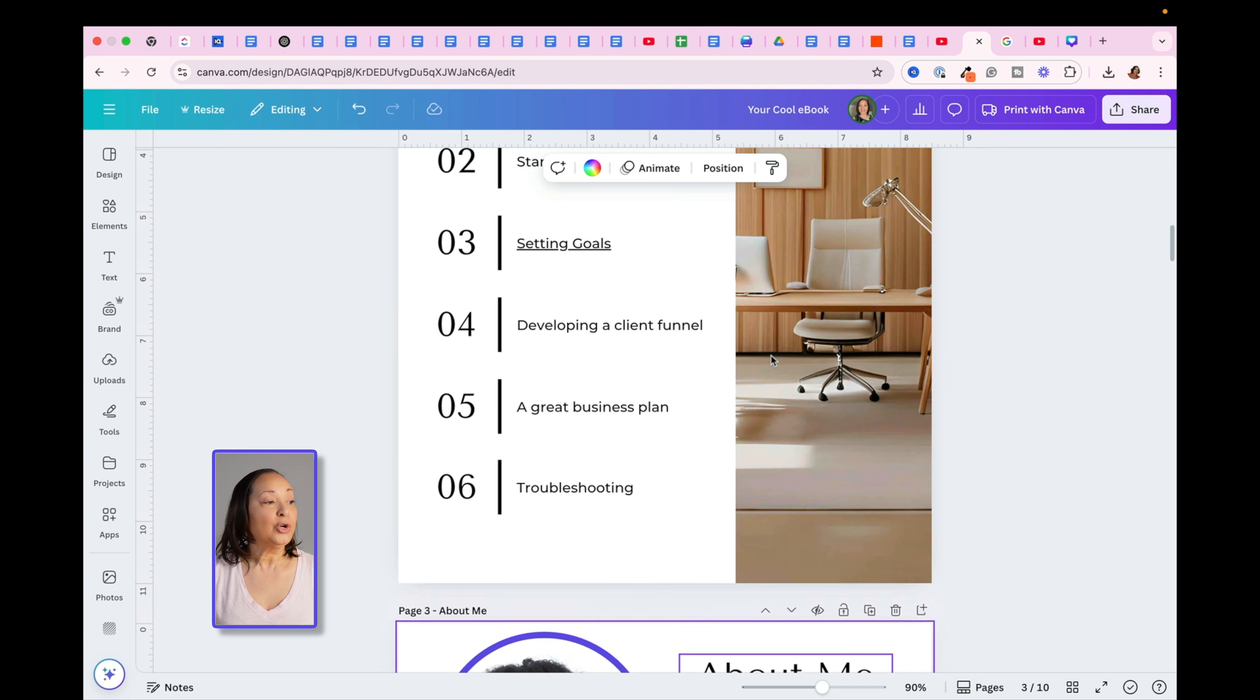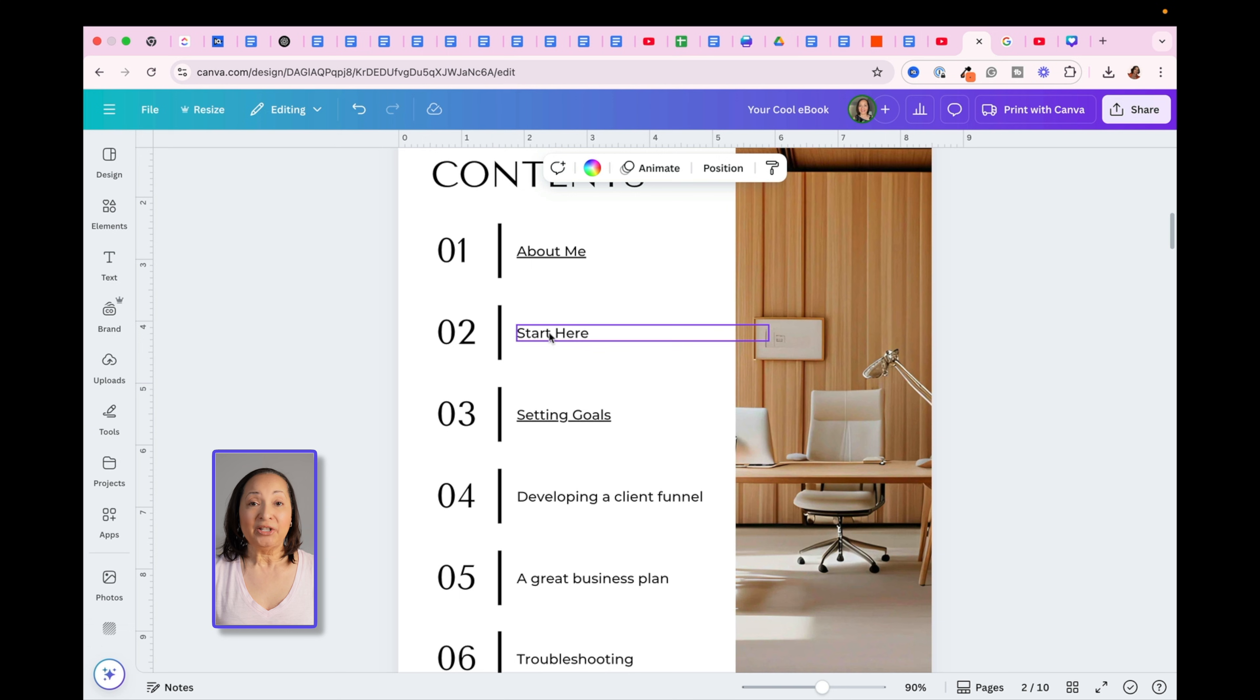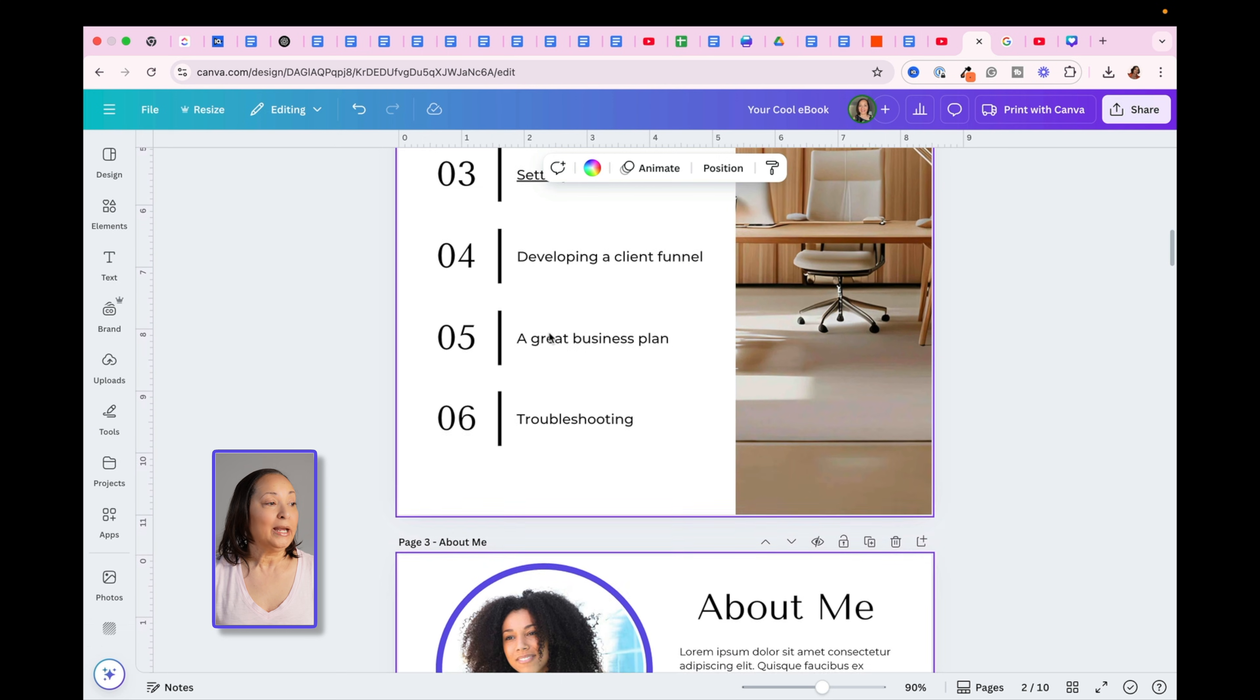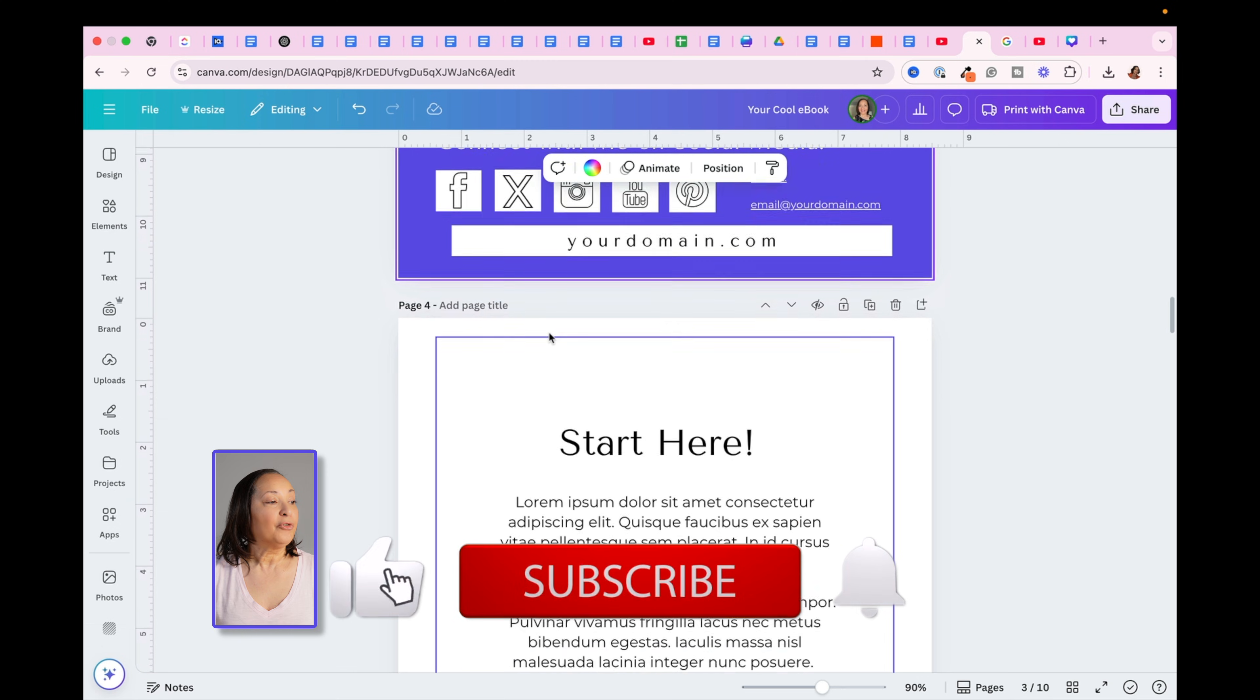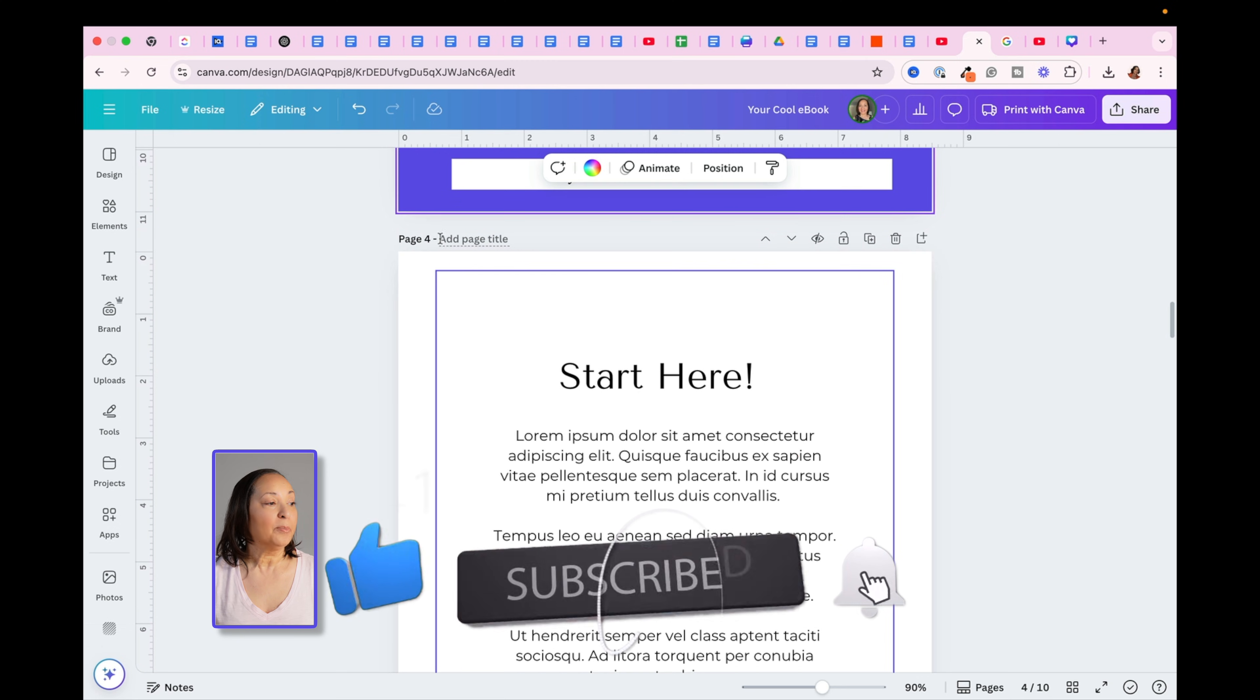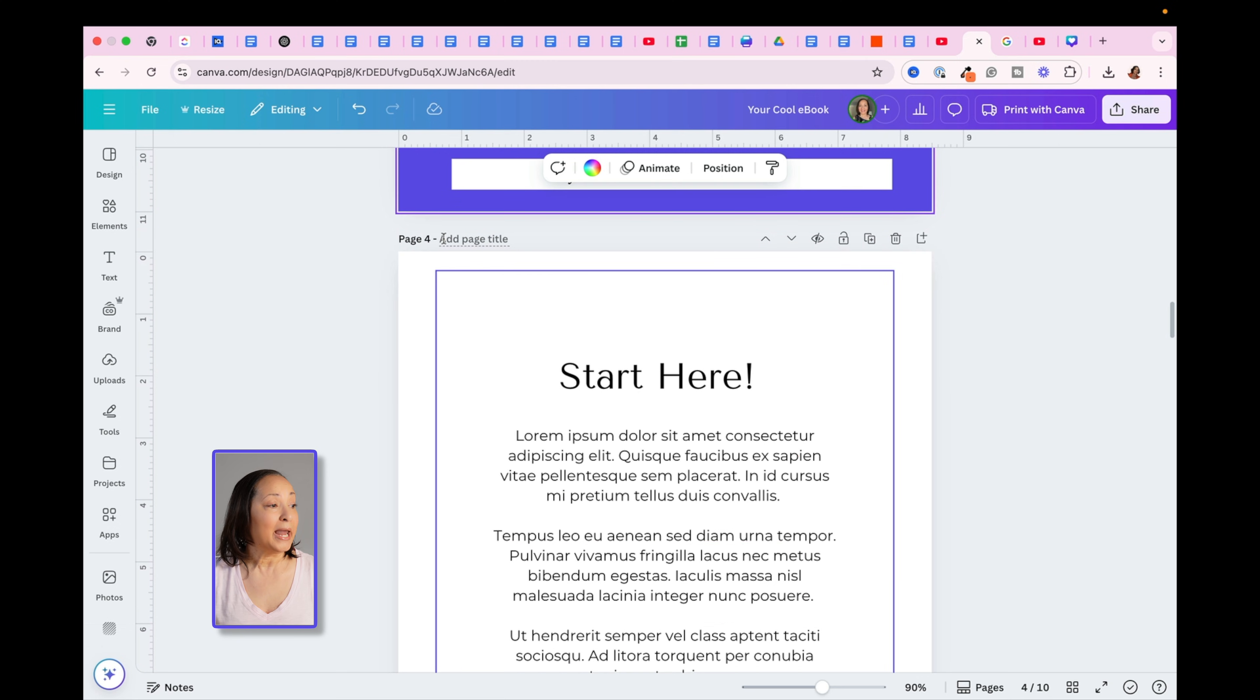Now I want to show you one other thing that sometimes happens, and this is why it's important to give each of your pages in your document a name. So for example here, this Start Here page does not have a name. It just says Page 4.